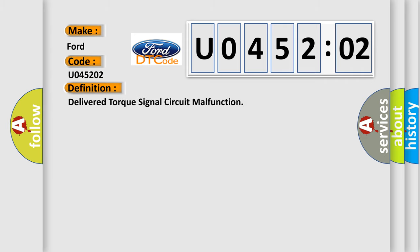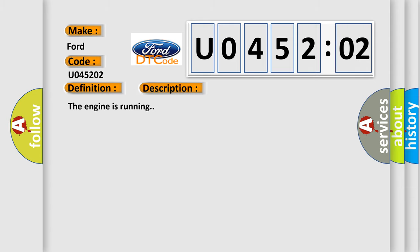The basic definition is: Delivered torque signal circuit malfunction. And now this is a short description of this DTC code.